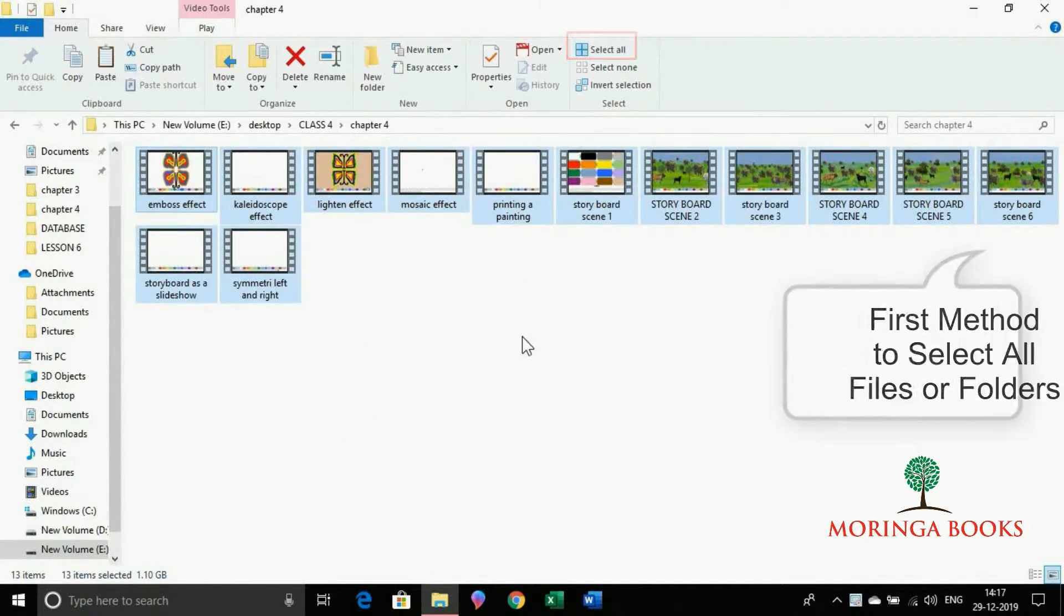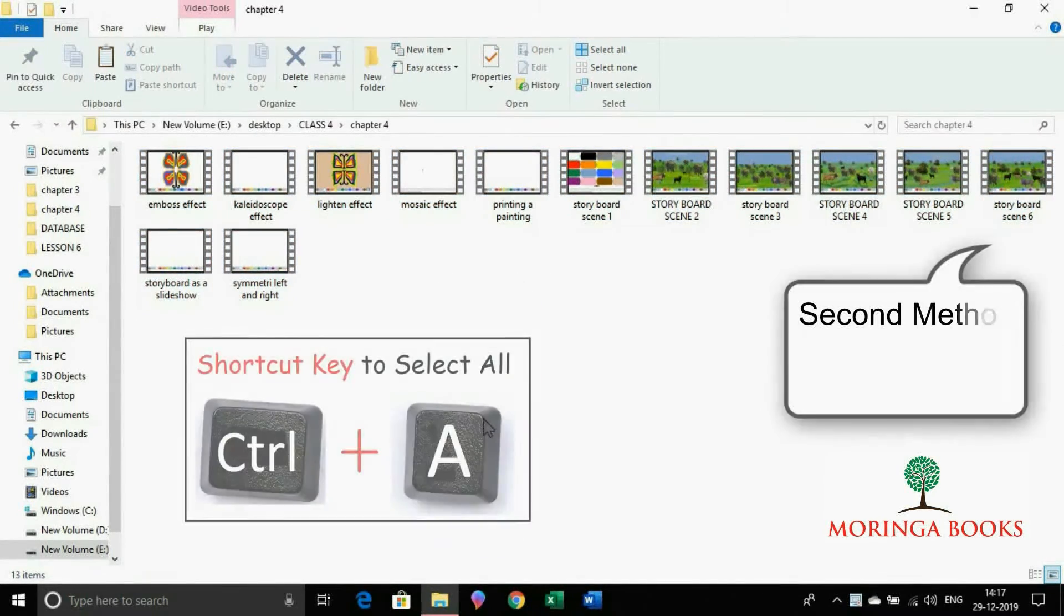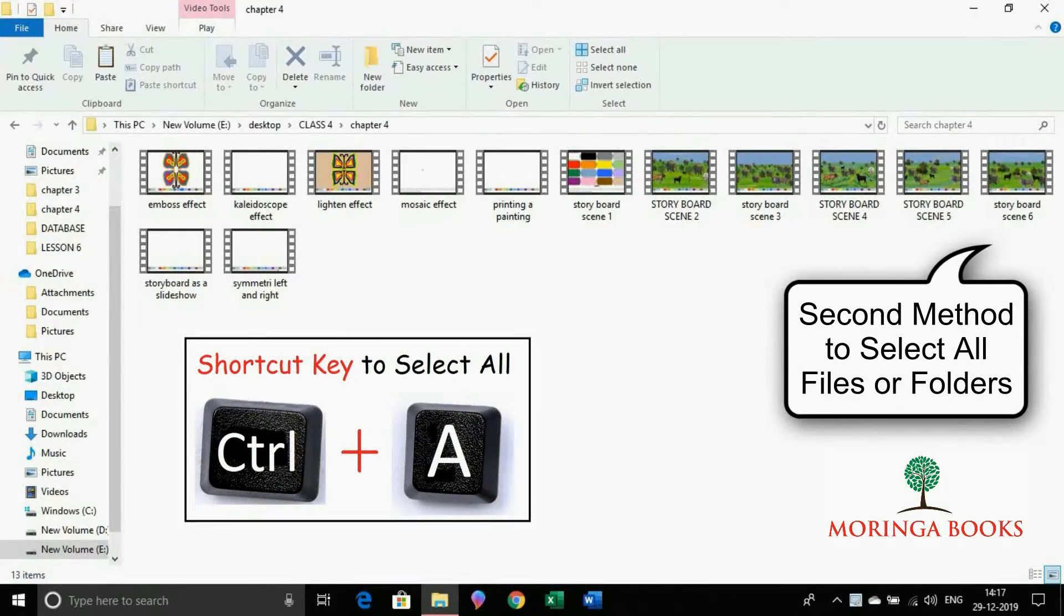We can also select all the icons by pressing the Ctrl plus A key combination from the keyboard.